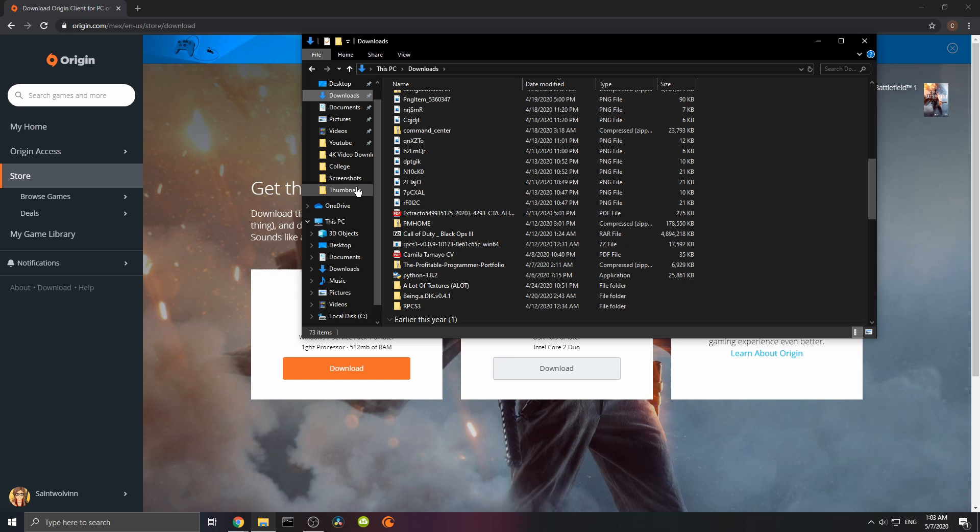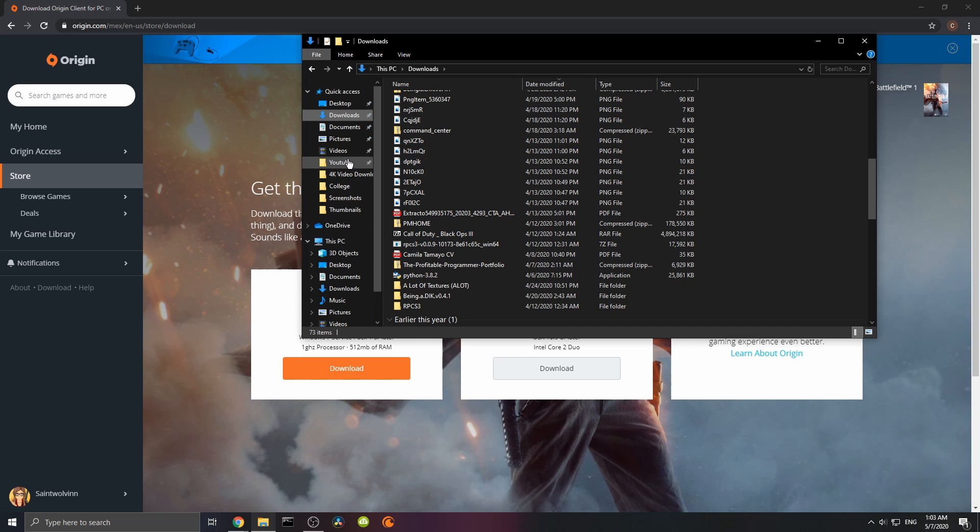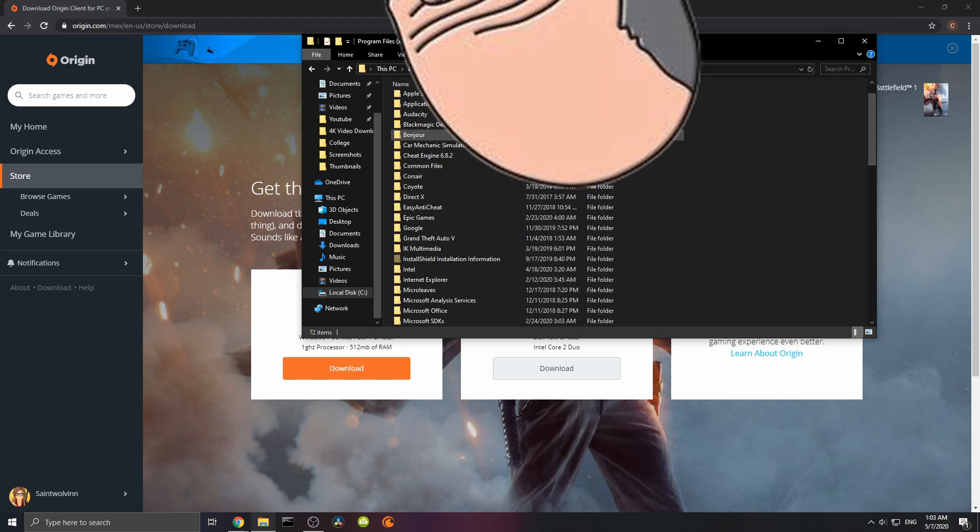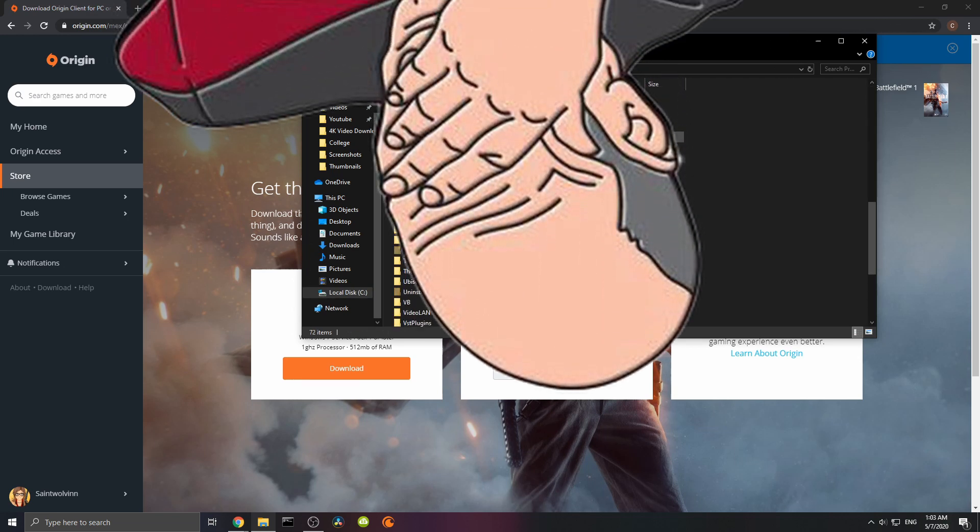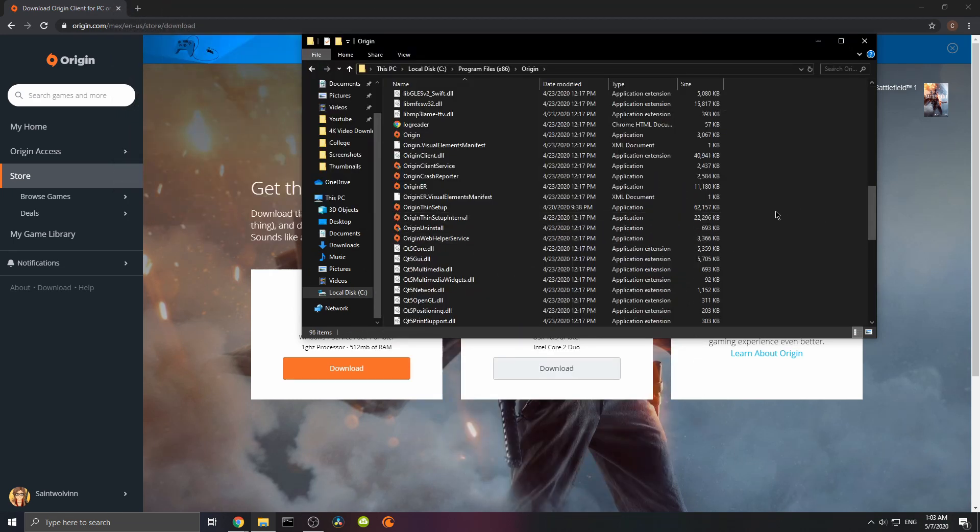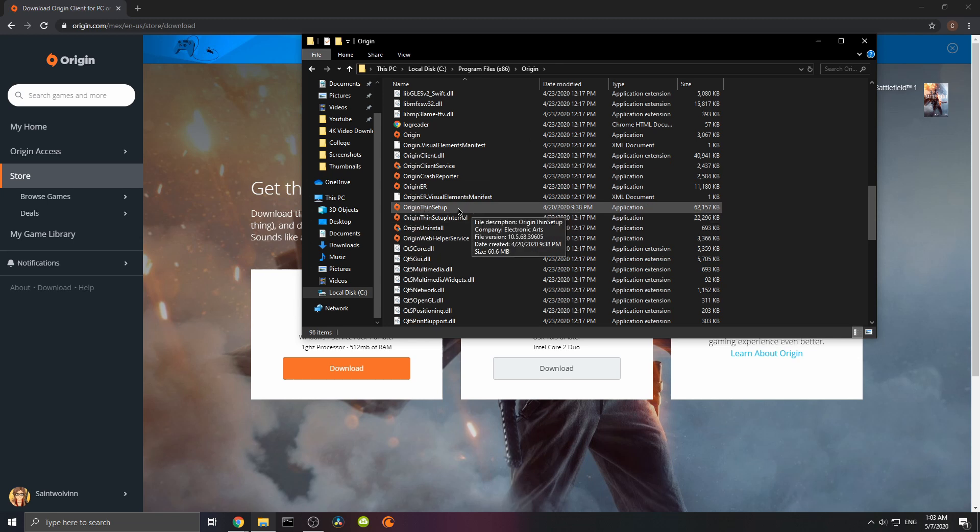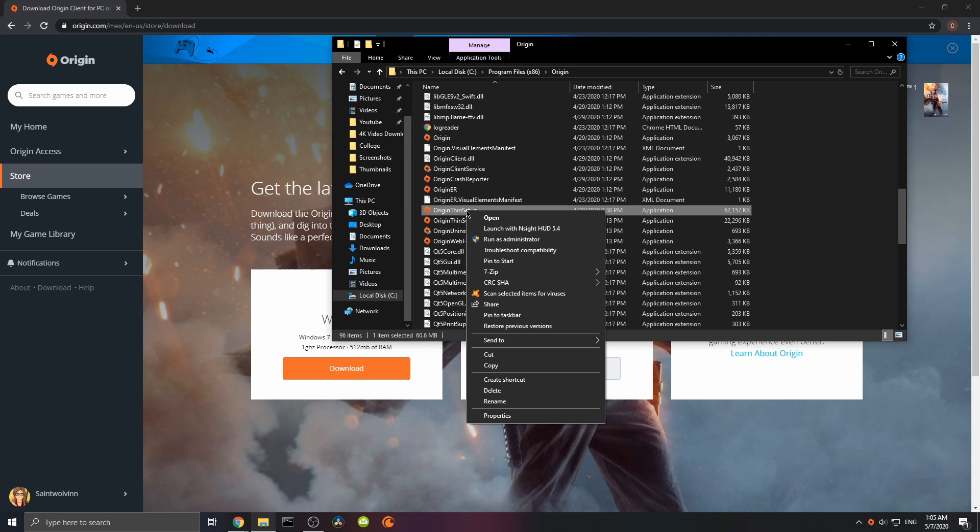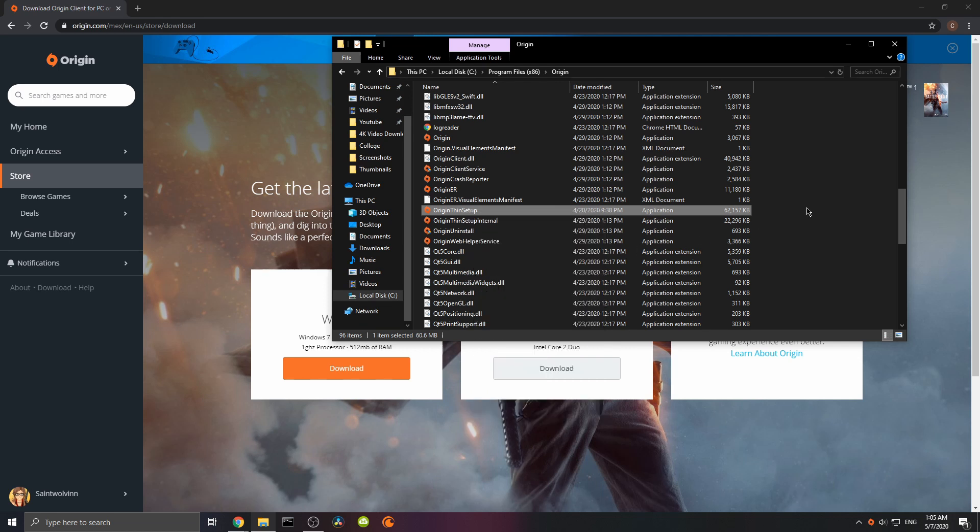I put it in my... Excuse me for a second. Okay, we're good. Alright, so we are going to go to Origin thin setup, which is basically what we download. Right click here, Origin thin setup, and then run as administrator. That's the easiest fix.